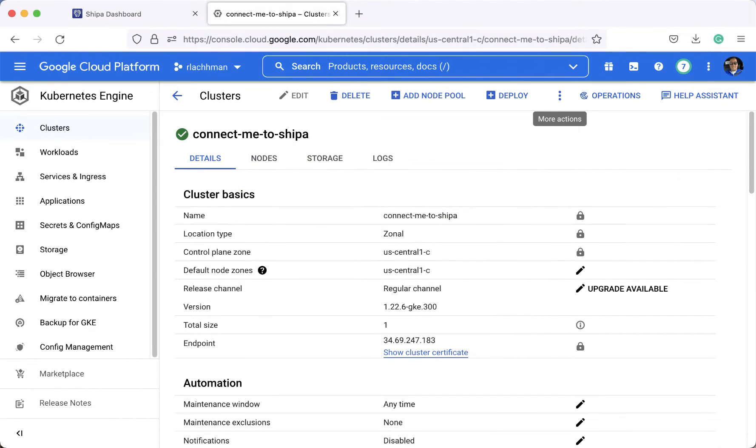Hey, Rob with Shipa and today I have a brand new Kubernetes cluster that I want to connect to Shipa. We recently released a new way to connect a cluster.